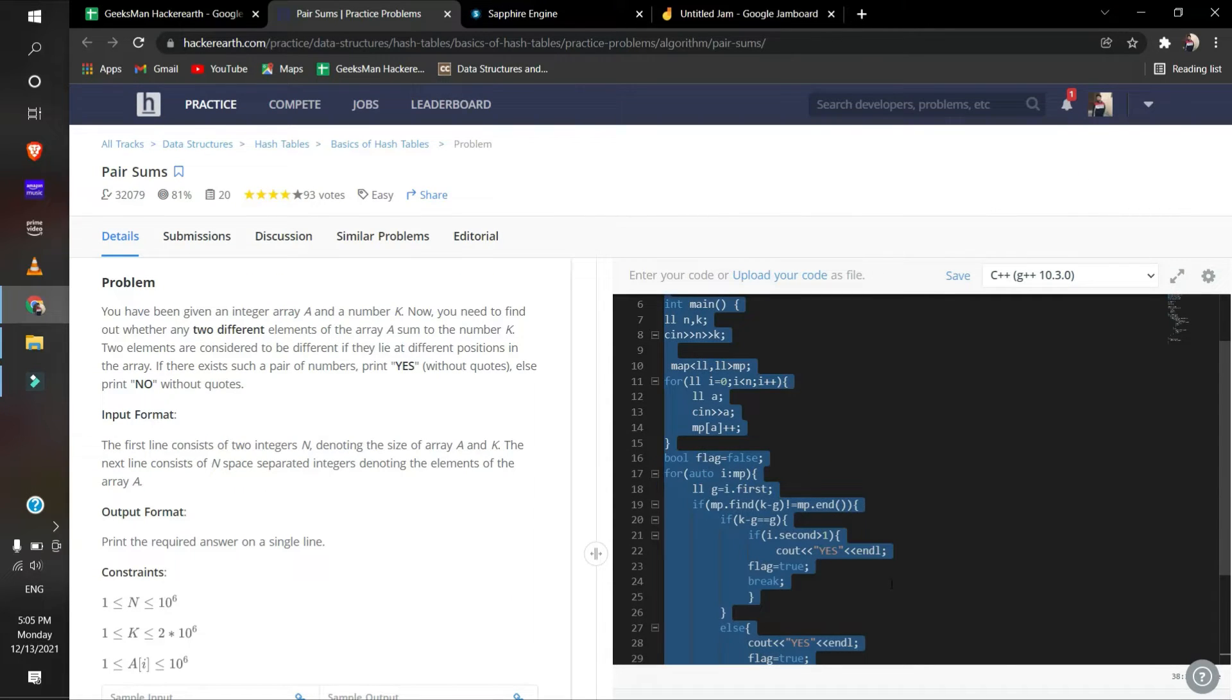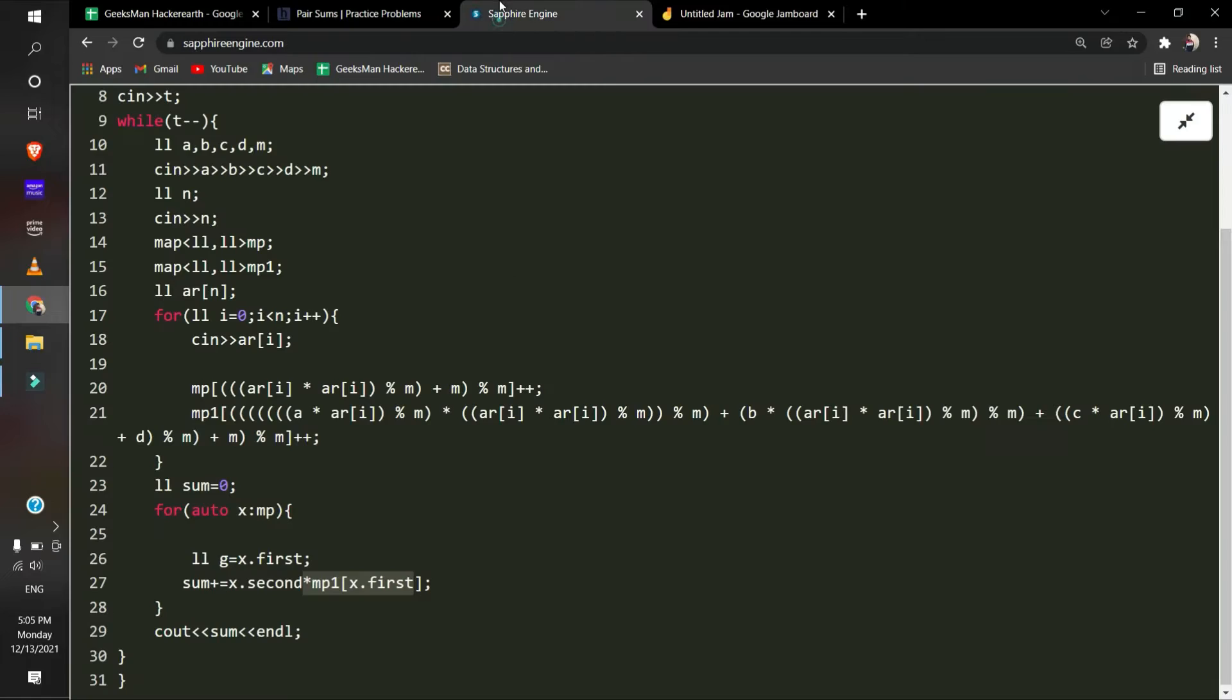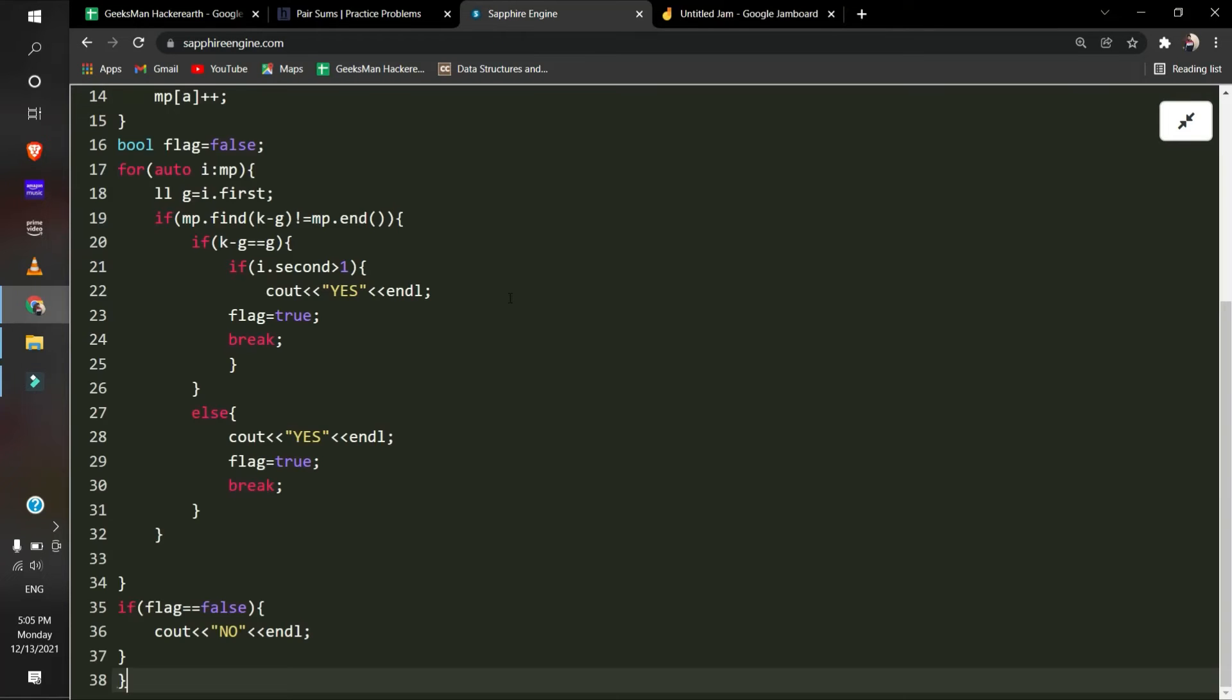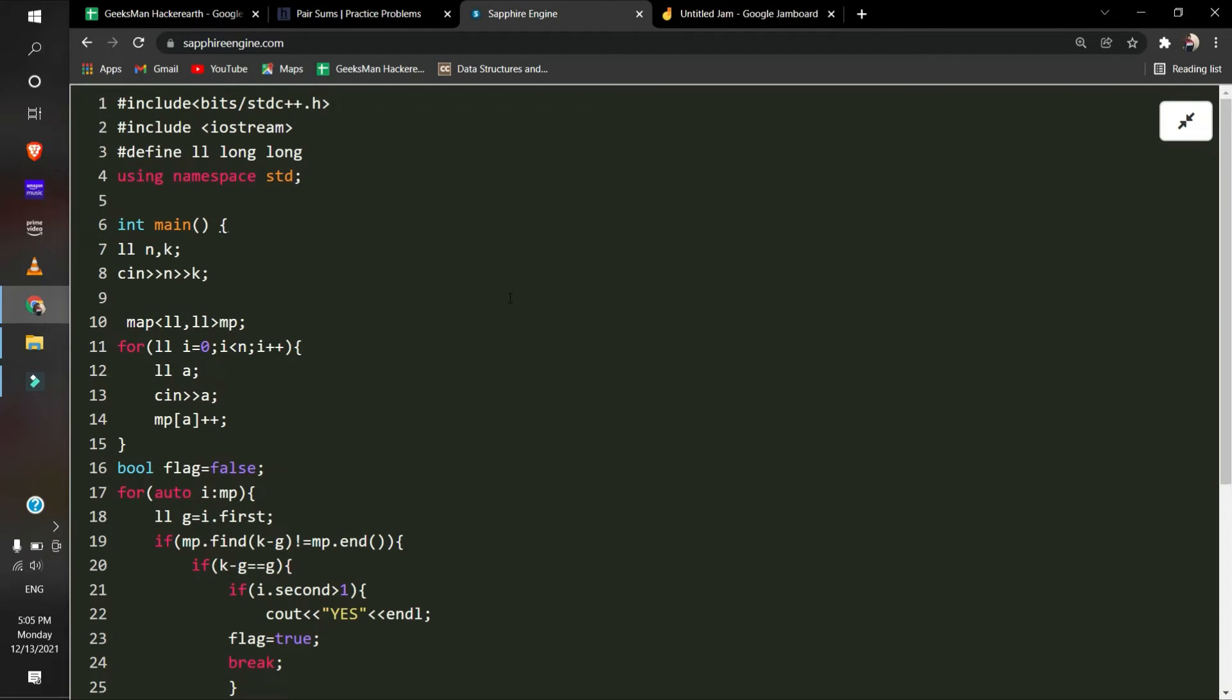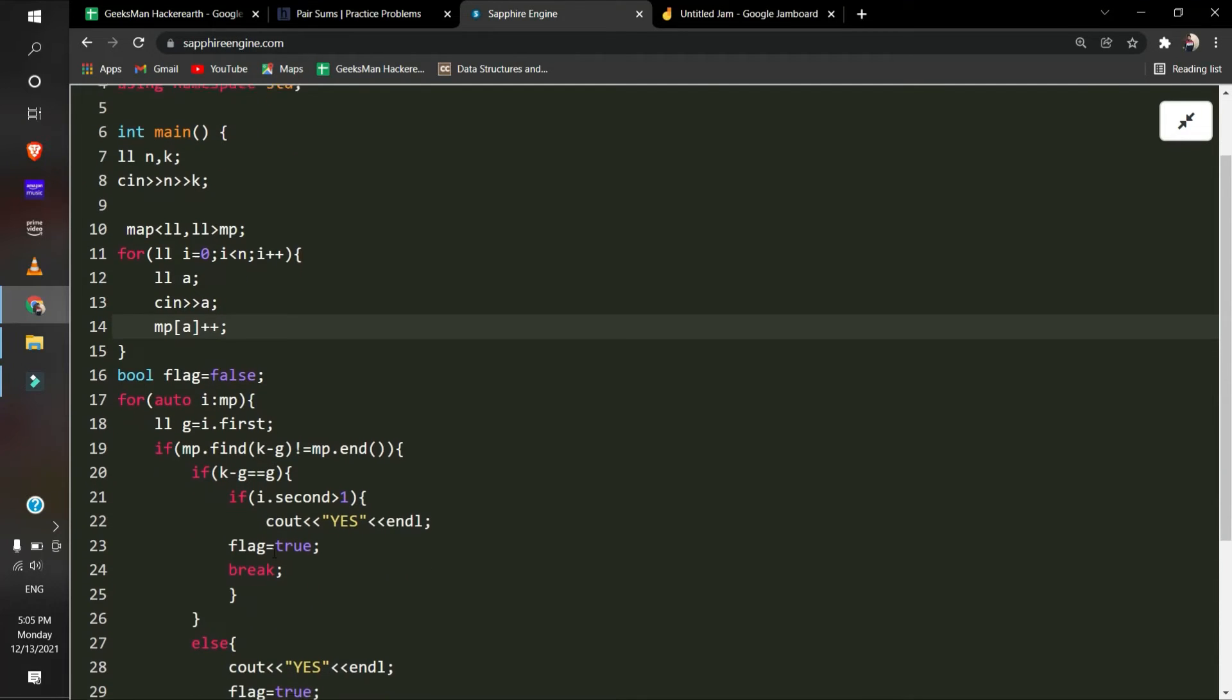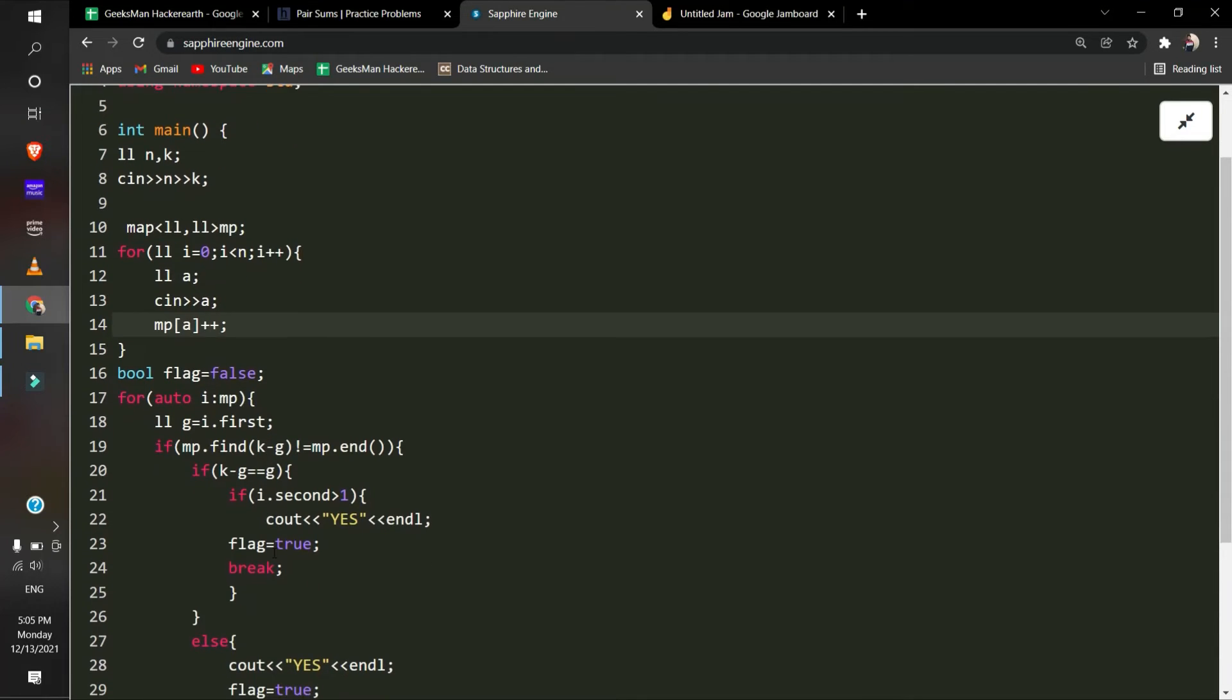Let's understand it with code. We will input the elements of the array and then increase the frequency of each element in the map. Then as I said, we will iterate over the map.